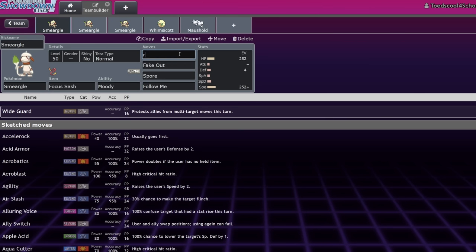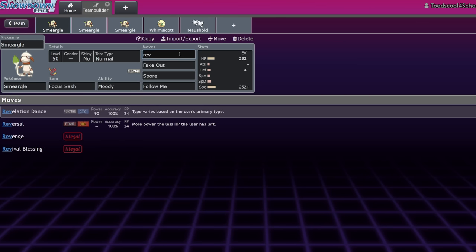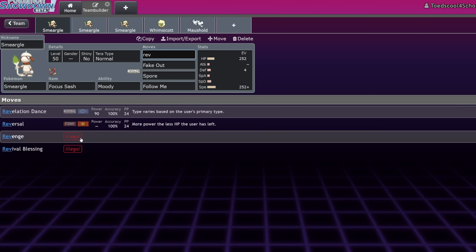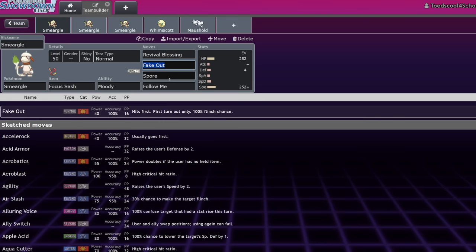Like, Wide Guard would be the drop there. So, Fake Out, Revival Blessing, Spore, Follow Me. Yeah, but now you're a sitting duck. If you're targeted by a Safety Goggles mon who doesn't care about Spore, you know, you go down, it's over.